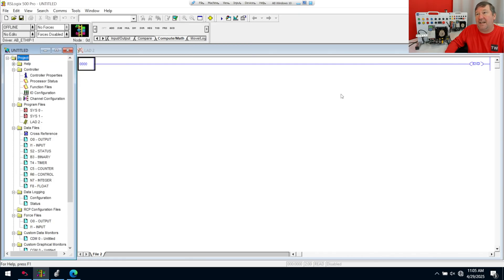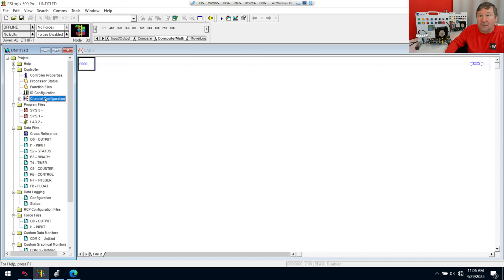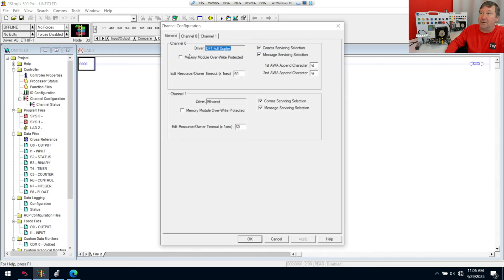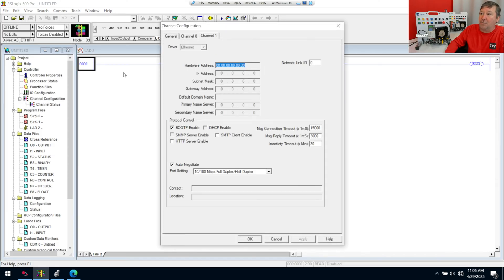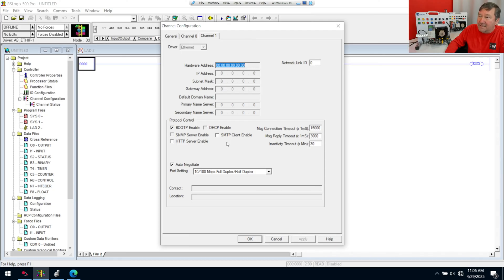We're going to select OK to it and we are going to double click on our channel configuration and we're going to go to Channel 1. And the big box we're looking for here is Modbus TCP and it is not on any of the 1100 PLCs.